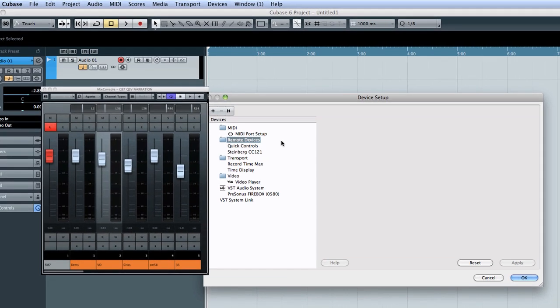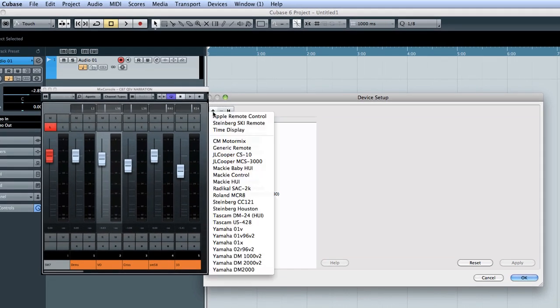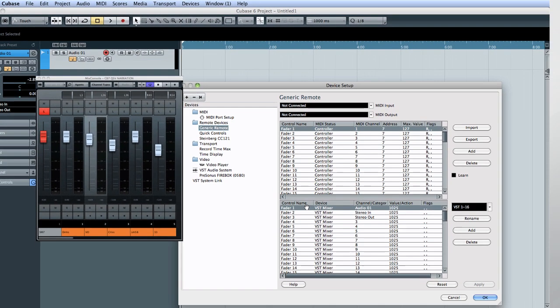The process is pretty straightforward. Select the generic remote. Then select the parameter you wish to control.